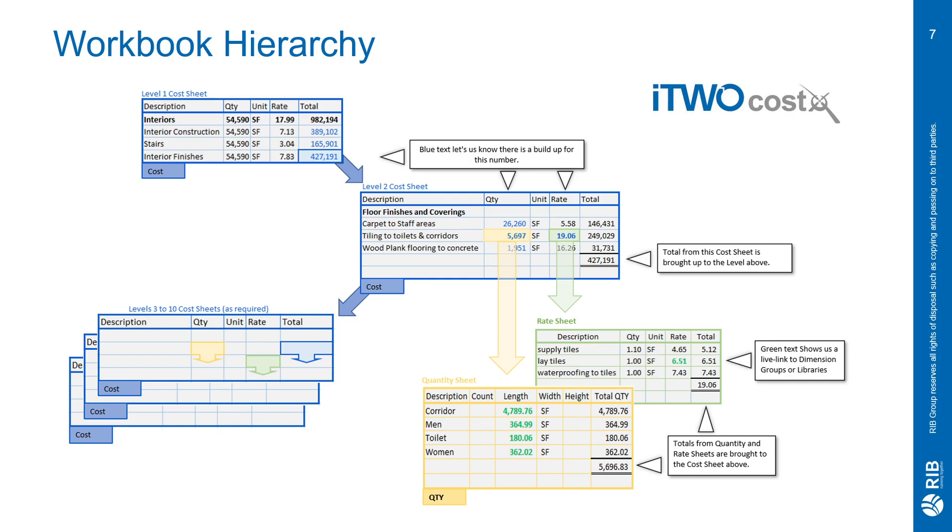If we double-click into the subtotal for interior finishes, we will go down into the level two cost sheet. Here is where we will find the details for interior finishes. For this example, I'm showing floor finishes and coverings. There are three line items underneath that, which is built up to that $427,000.